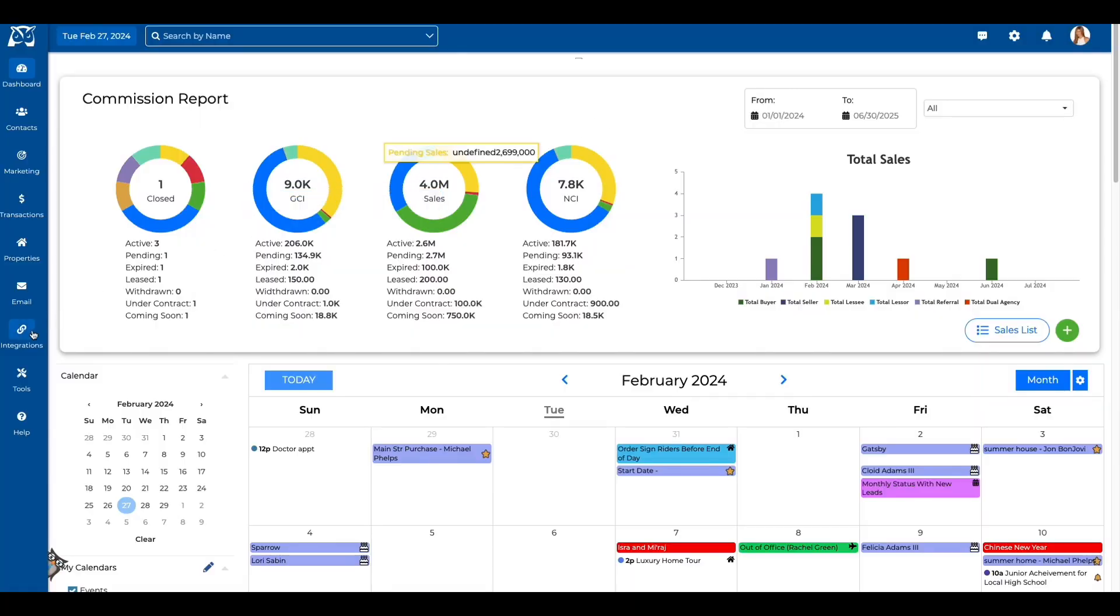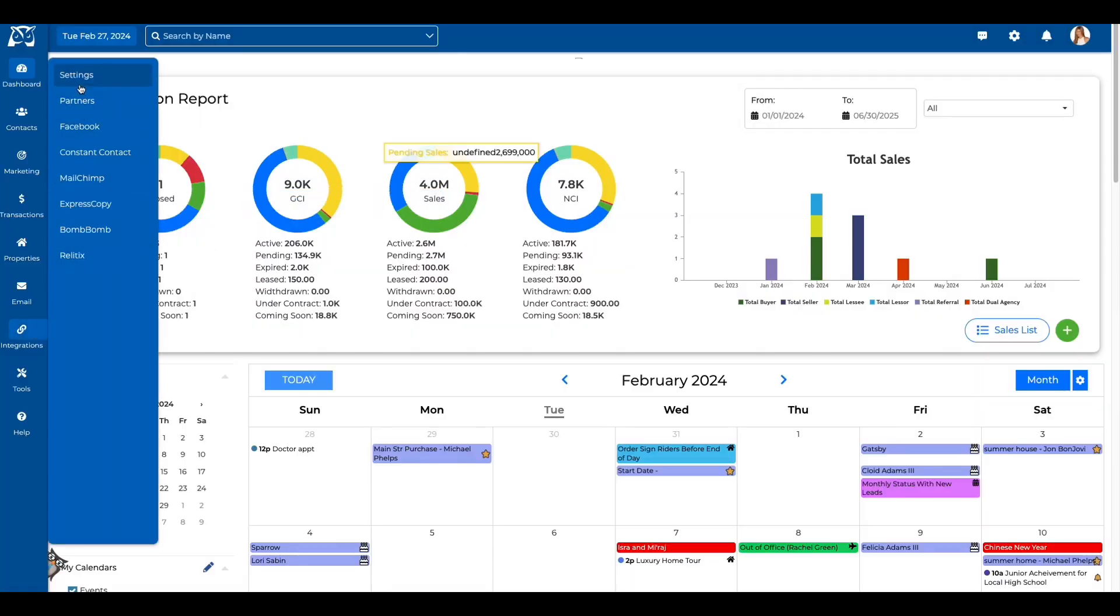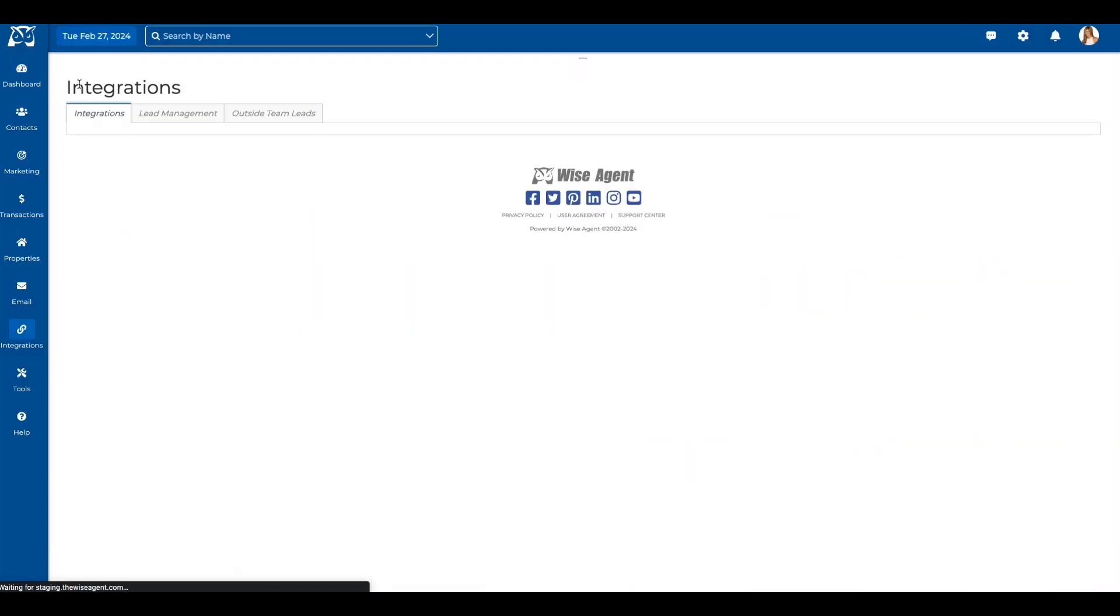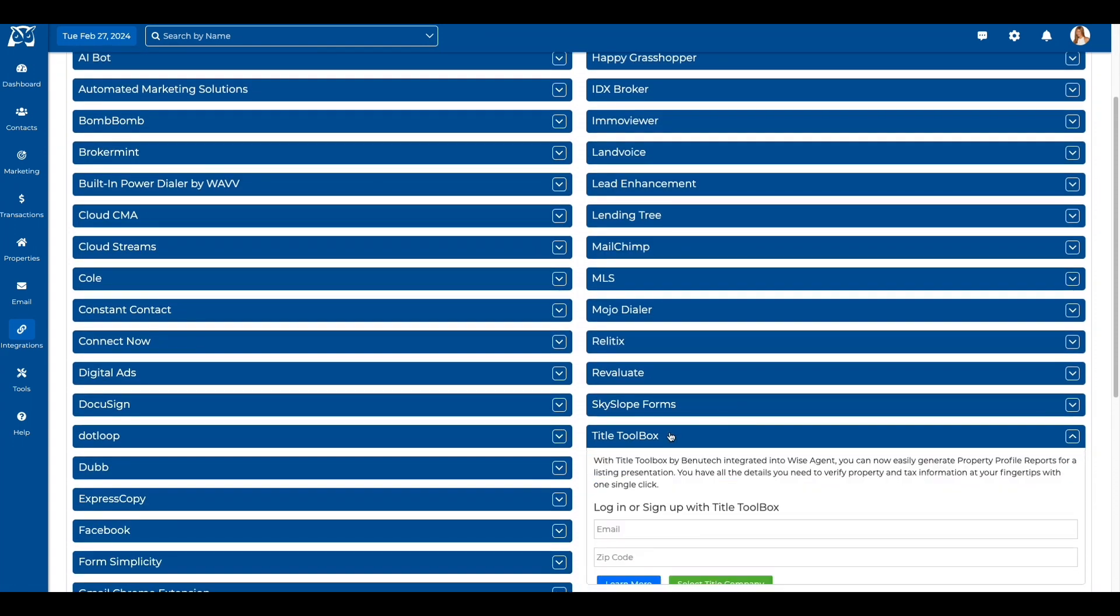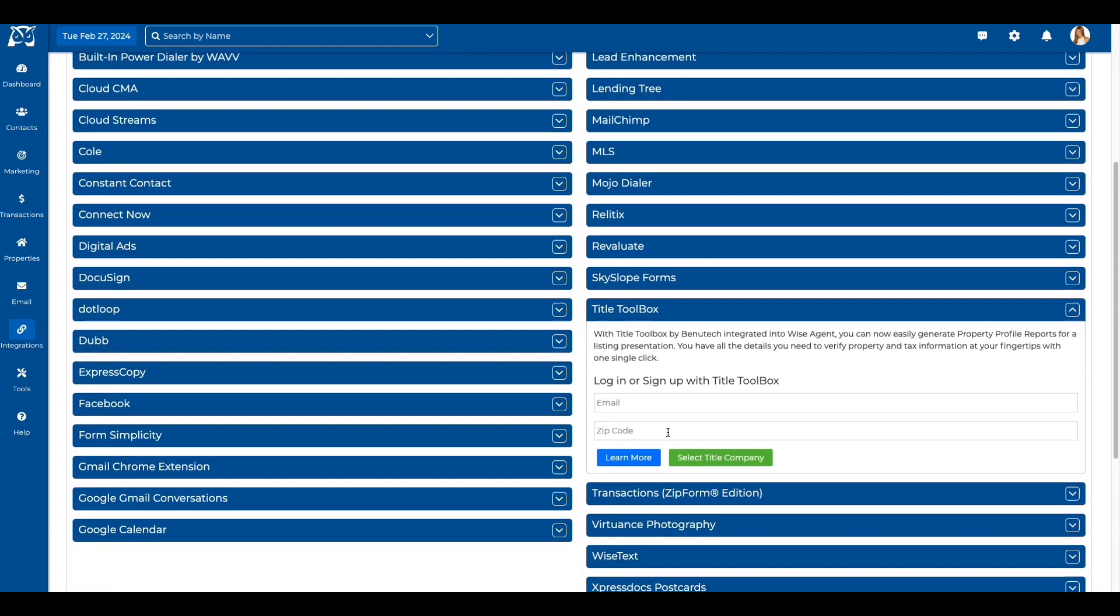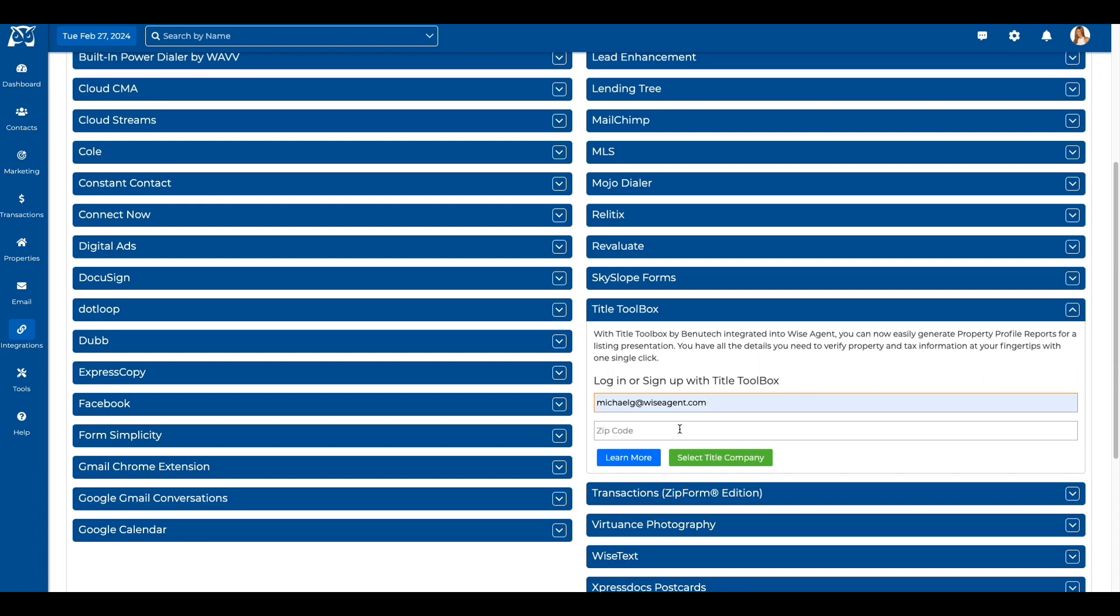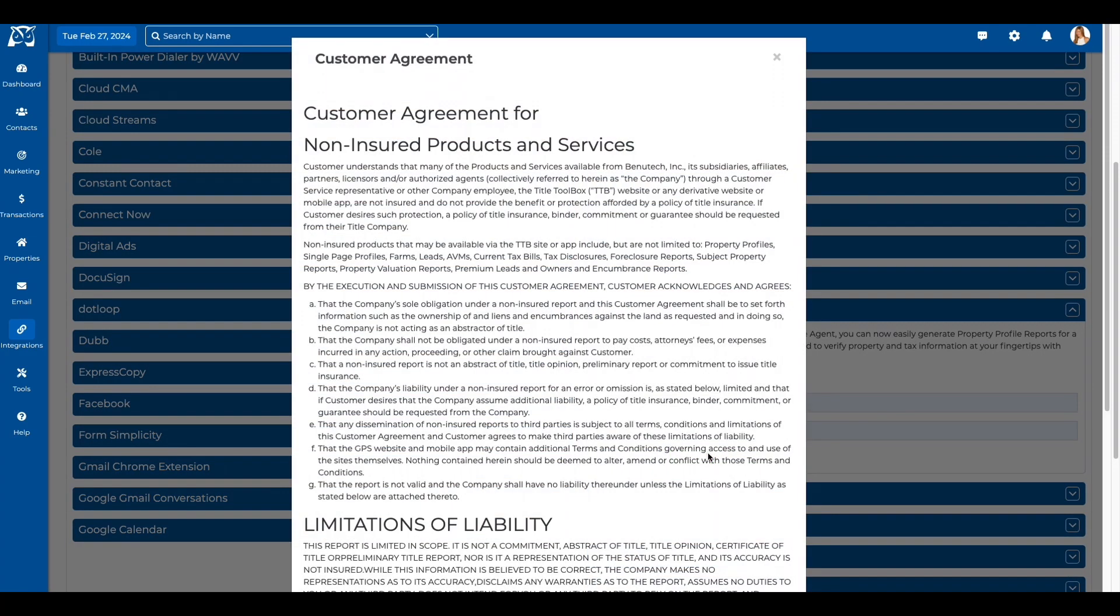To take advantage of this new feature with absolutely no cost to you as our valued WiseAgent member, start by going to your Integrations menu. Now find the Title Toolbox dropdown and enter your email and zip code, then select the Title Company button.